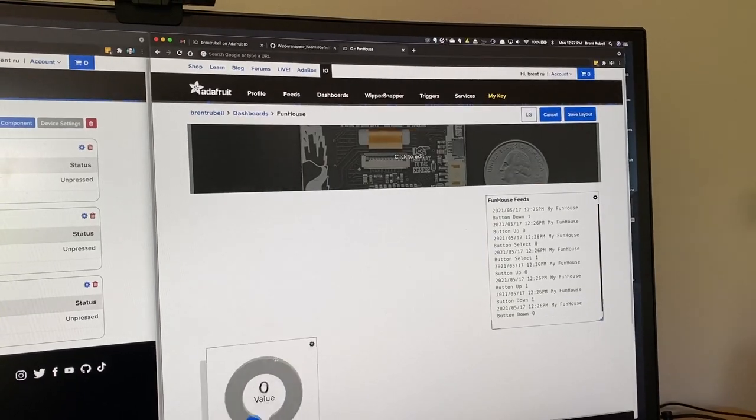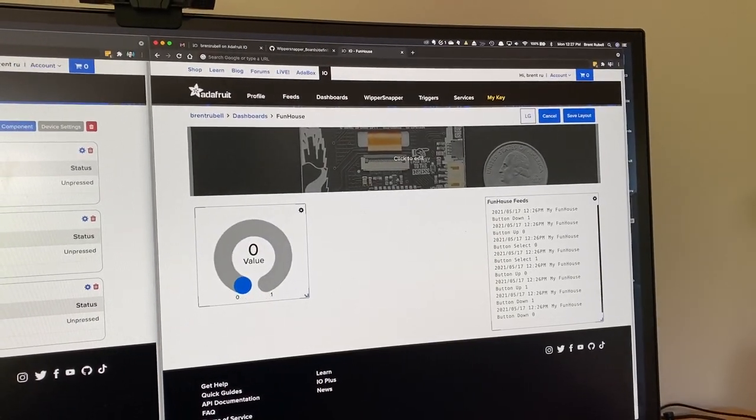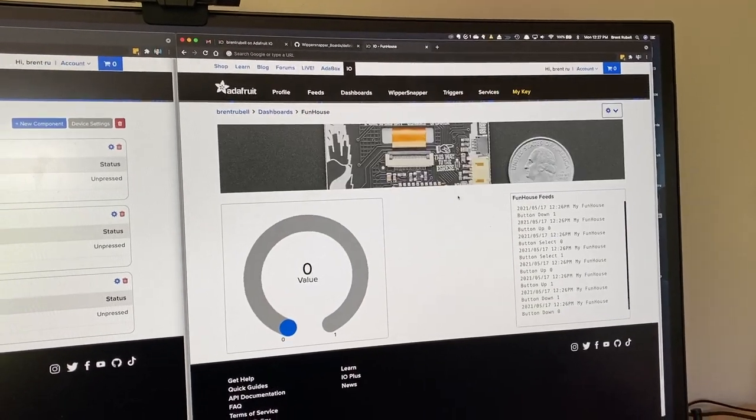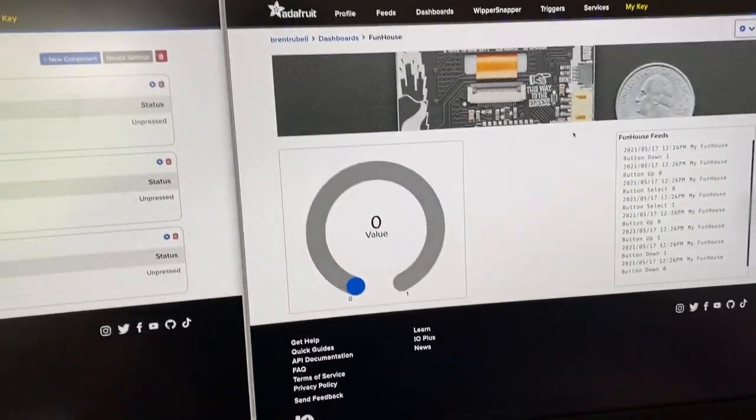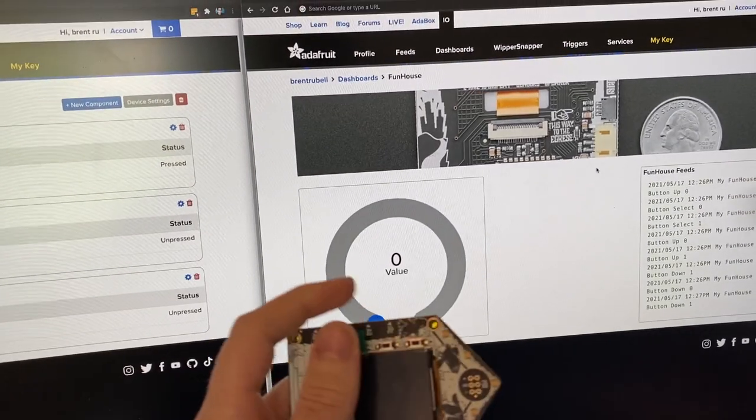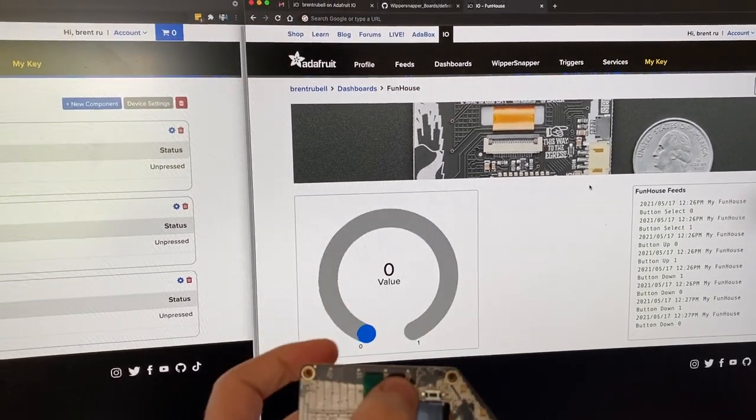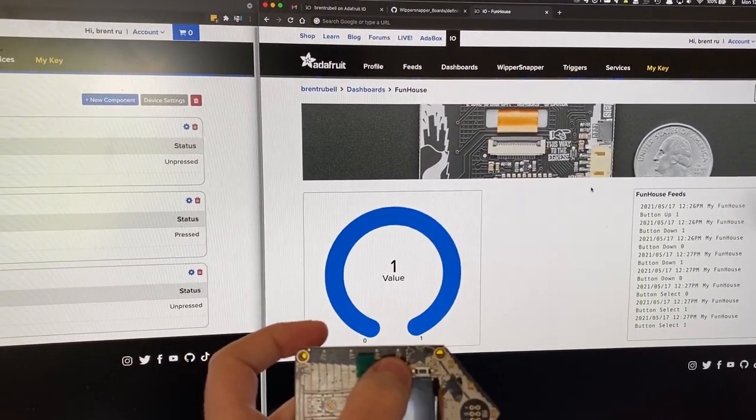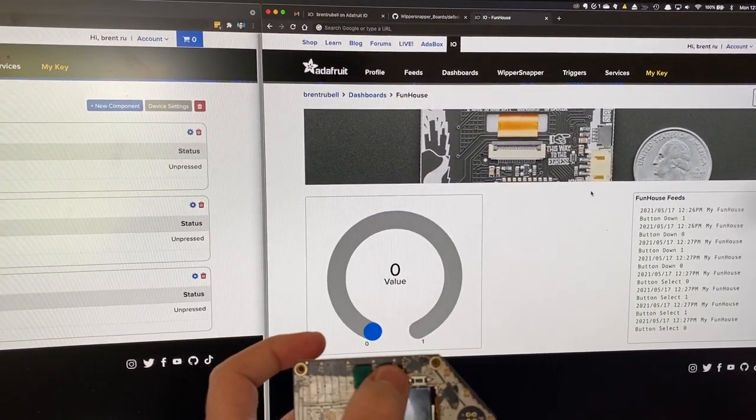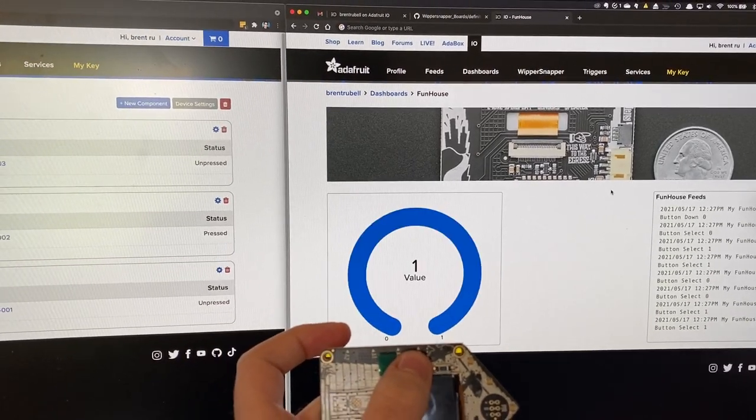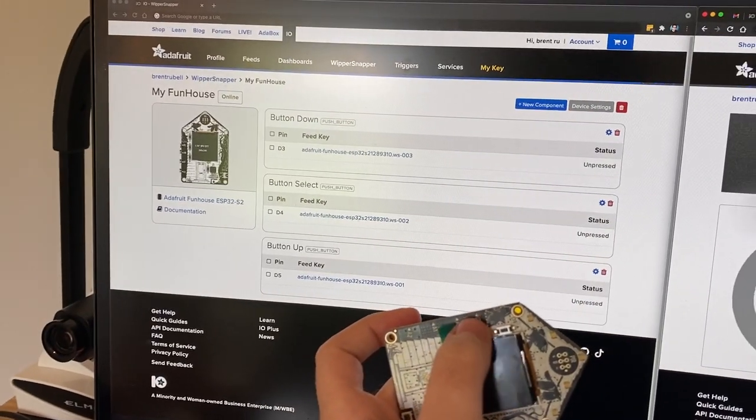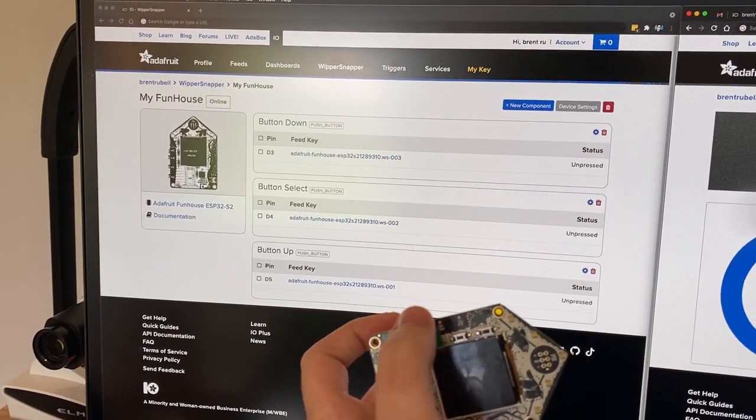We'll move it up, make it a little bit larger, and then whenever I press the button, the gauge's value will change. And it will also be reflected on the device.